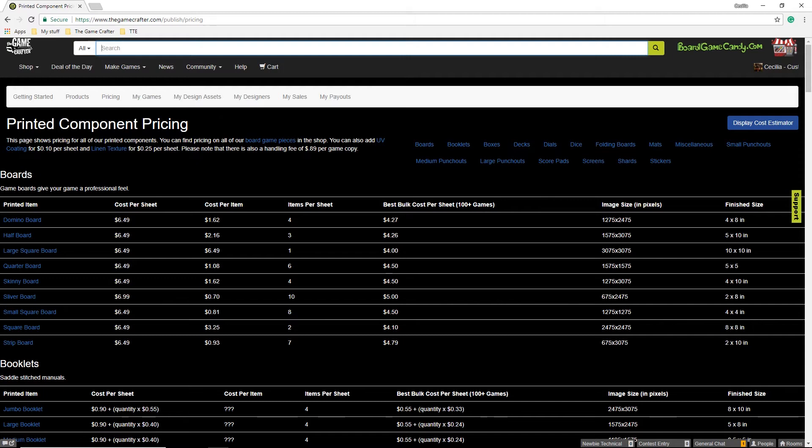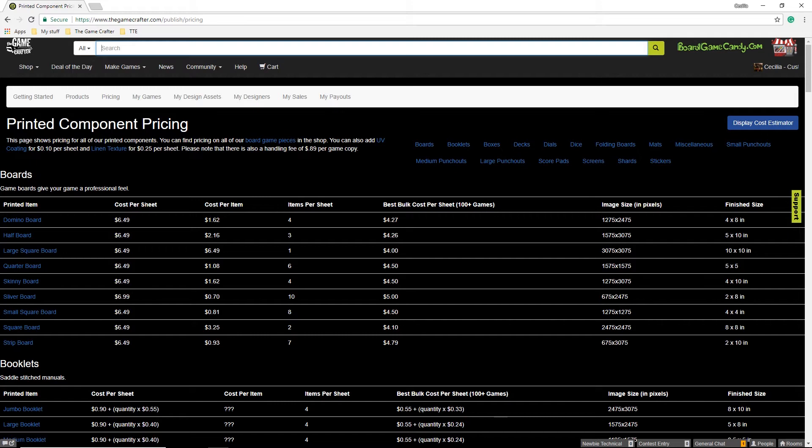While you are not required to use the entire sheet, the Game Crafter will use the whole sheet for your order. You will always pay for a full sheet of components because the Game Crafter cannot process part of a sheet. The Game Crafter doesn't send unused blanks from the sheet generally because people don't want blank components in their game, especially when selling them.